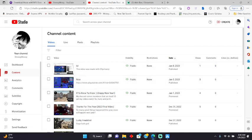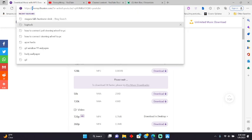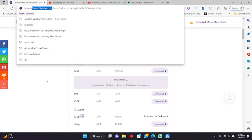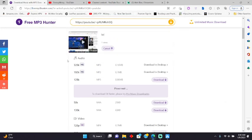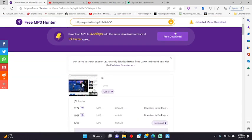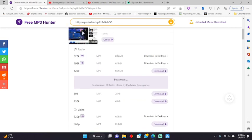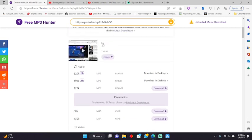And then what you do is you go to freemp3hunter.com. And you paste the link into this little search bar right here. And don't worry about the five times speed and stuff. Because it's completely fine. And then your video will show up down here. And with the title name and the view count.